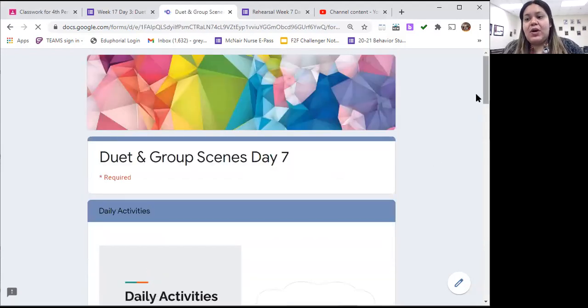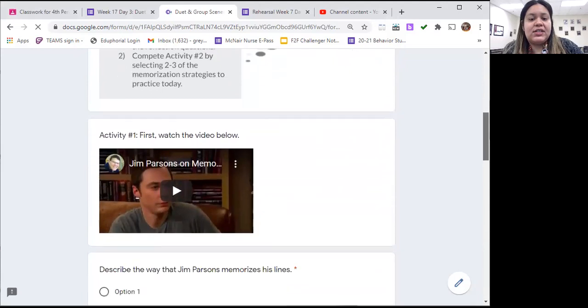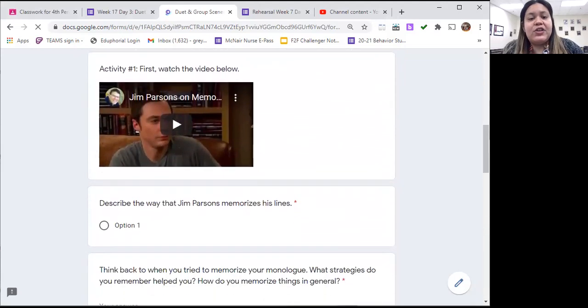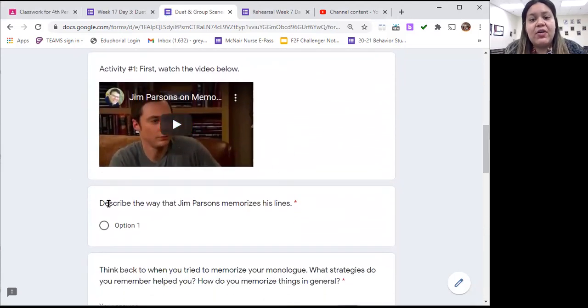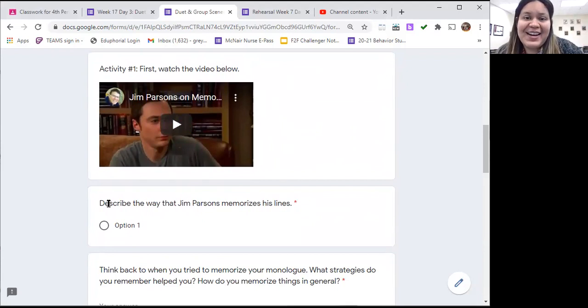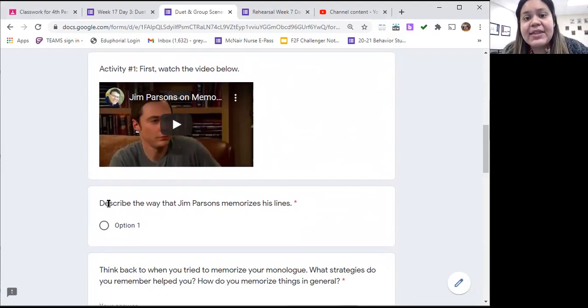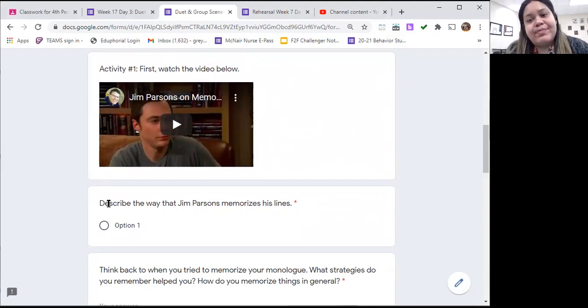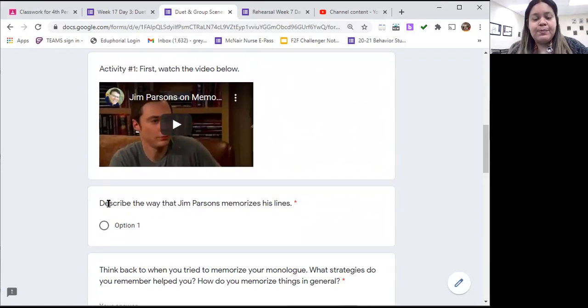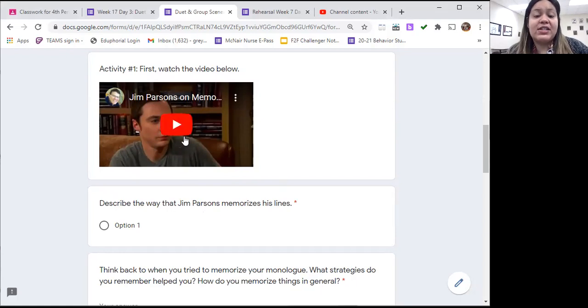And then as you go on to the daily activities page, you're going to see we're going to do two things today. The first thing I want you to do is watch a short video about Jim Parsons. Jim Parsons is a very famous actor. You might know him from The Big Bang Theory or maybe other work that he's done. So what you're going to do is watch the short video and then you're going to tell me how does Jim Parsons, that's the name of the actor, how does he memorize his lines?